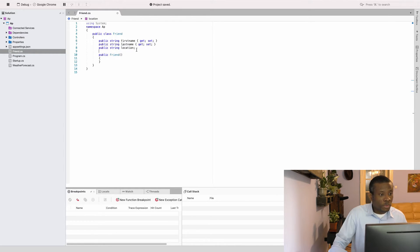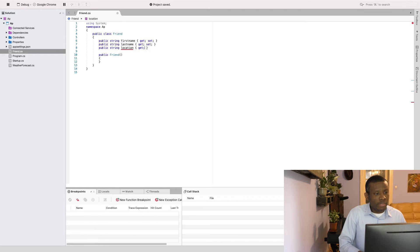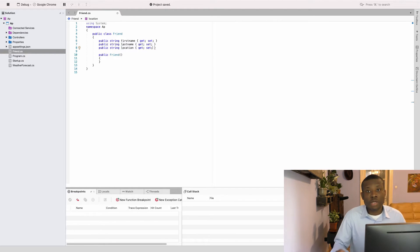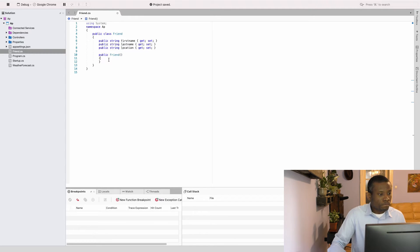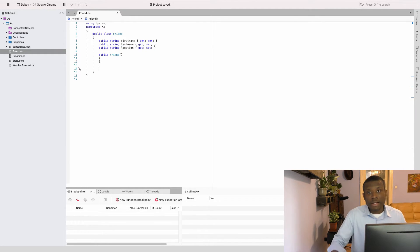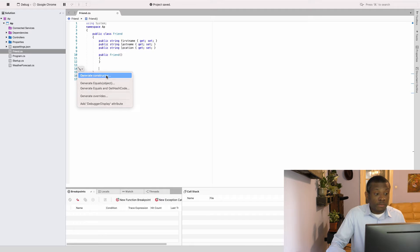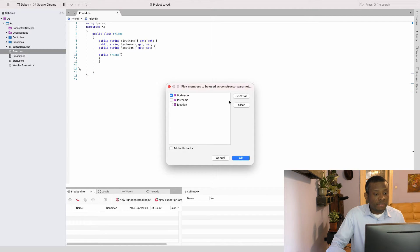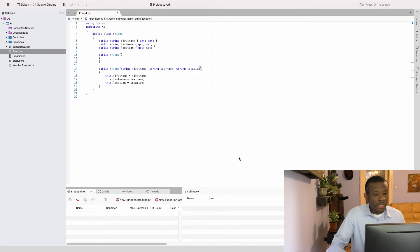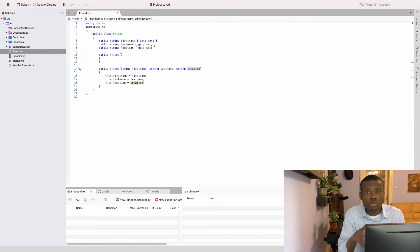Now I have my getters and setters, and an empty constructor. I want to create an all-args constructor, so I'll right-click and choose Quick Actions and Refactoring, then choose Generate Constructor, select all fields, and click OK — and it generates my constructor for me.